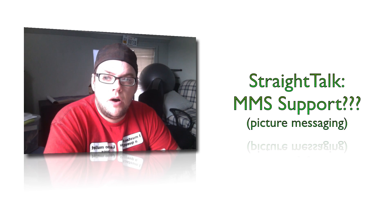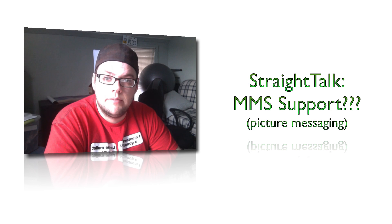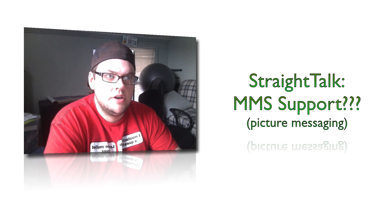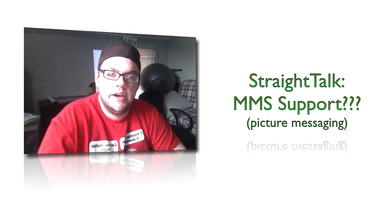Well, I called Straight Talk about two days ago and I actually talked to them on the phone. So this is new information. This is March 2013, okay?